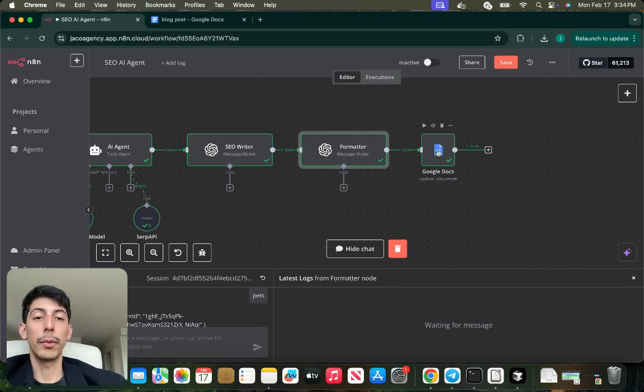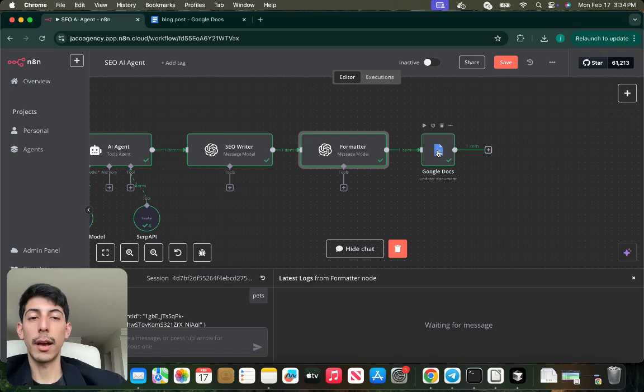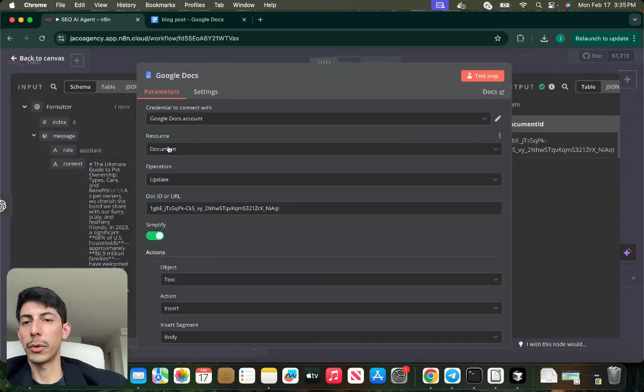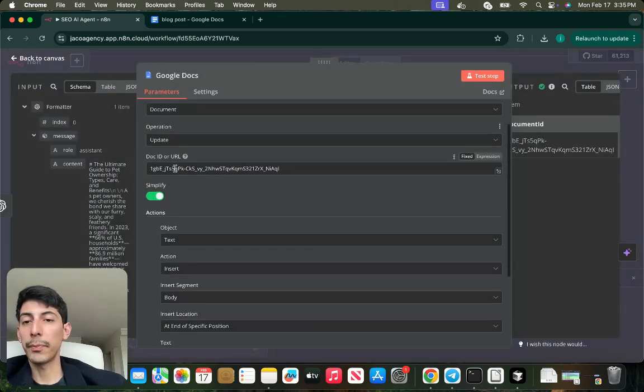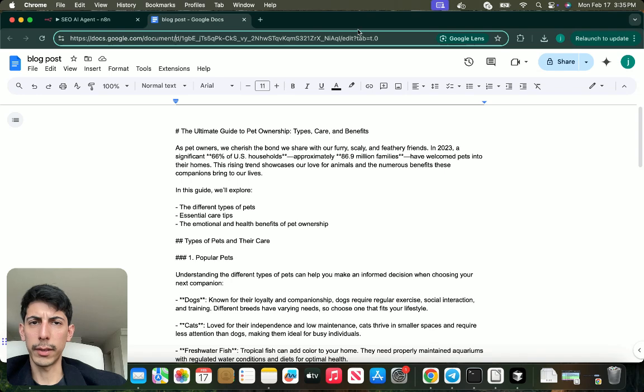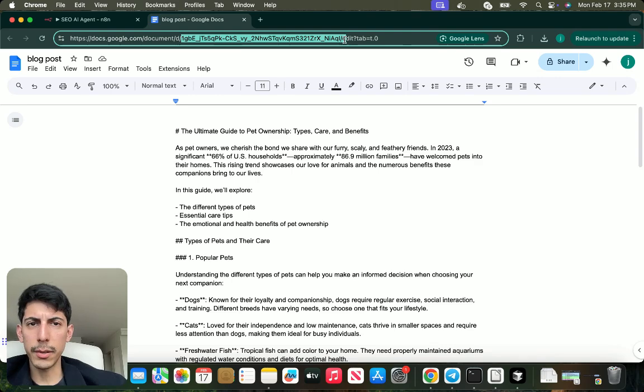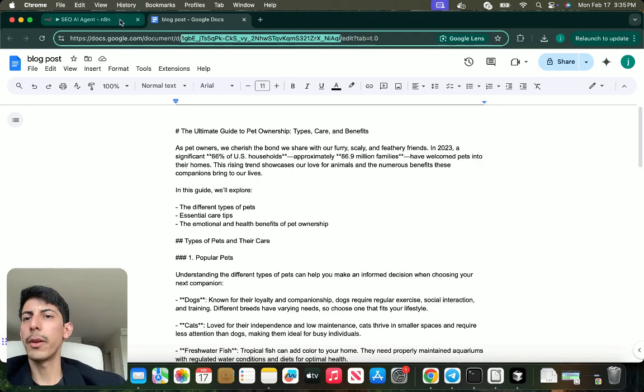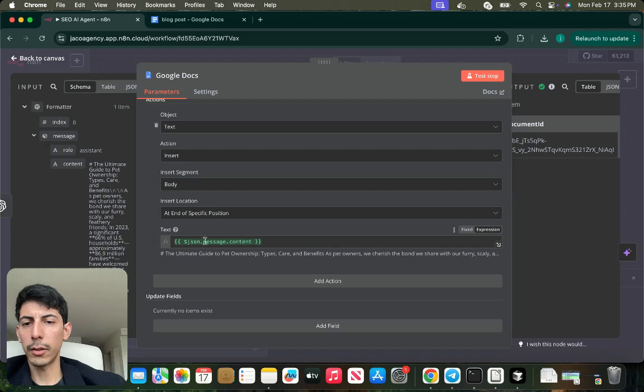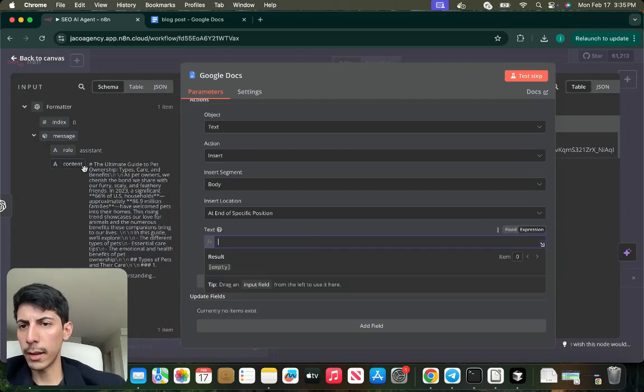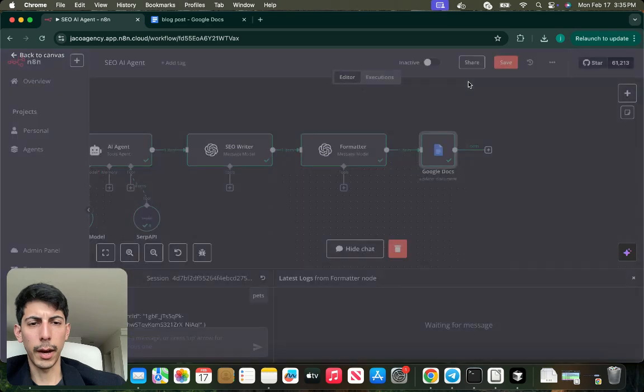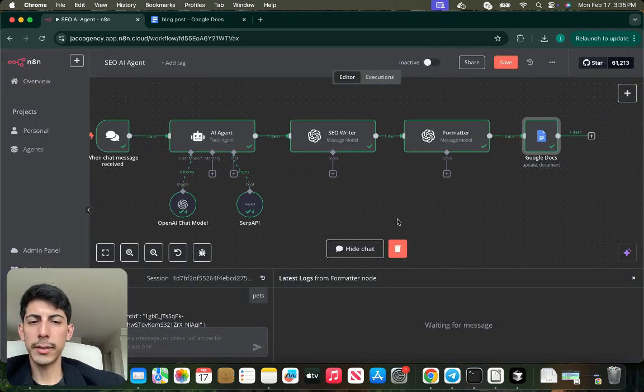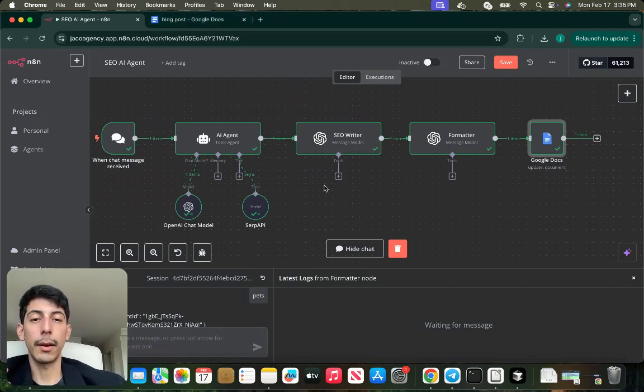After that, we're going to put this information into a Google Doc. You can replace this with a Gmail or a Drive attachment. It's up to you. I put it very simply into a Google Doc. In this case, I just put the operation as update, and the doc will be the ID of the document. In this case, it's after this slash before the edit. The content, you can just drag this information, the text, the content right here.